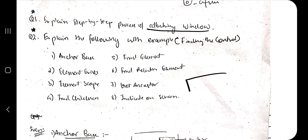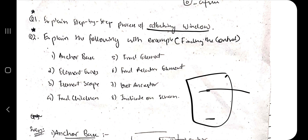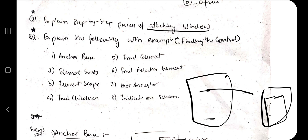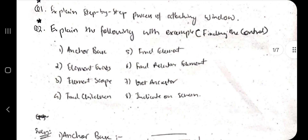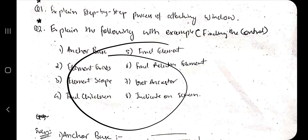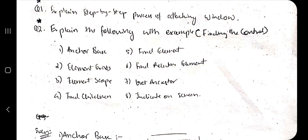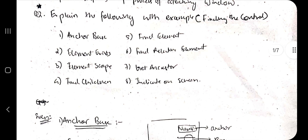The first topic is: explain the step-by-step process of attaching a window. In the Attach Window activity, you search for and select which window you want to attach, then perform all your activities within it. I've explained this in a separate video with examples — you can watch that for more details.